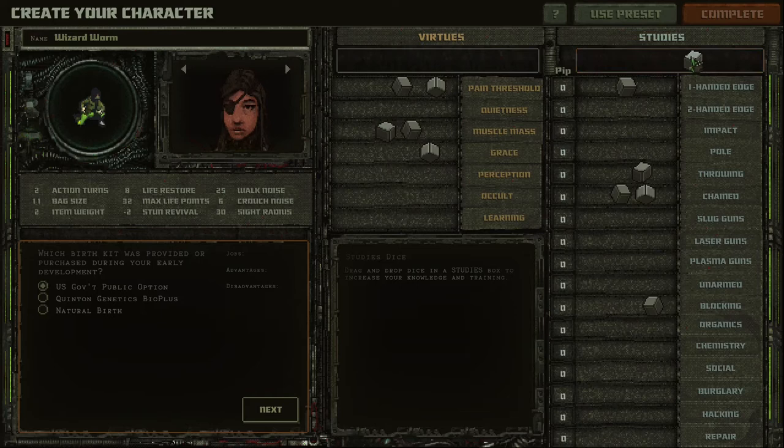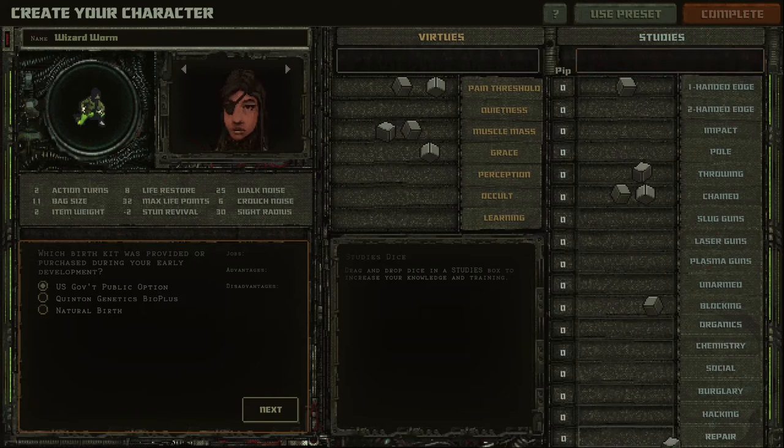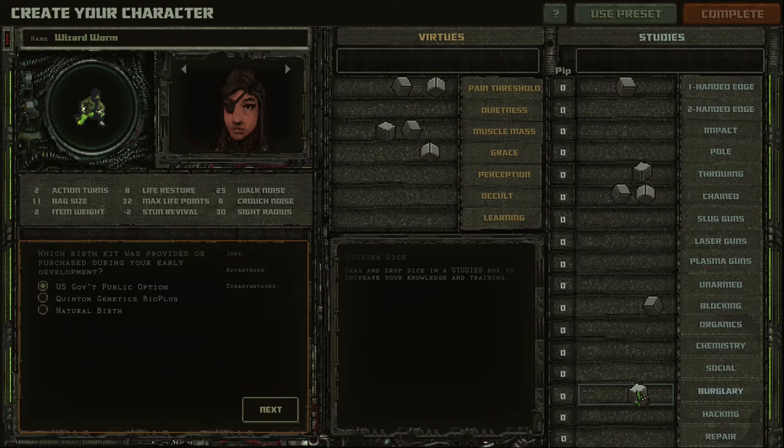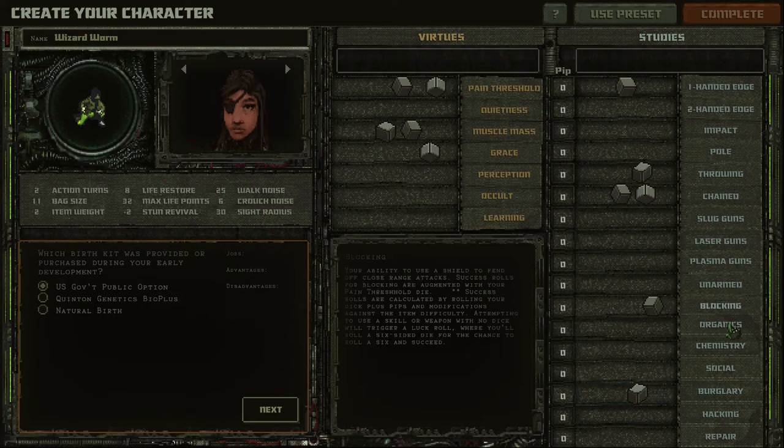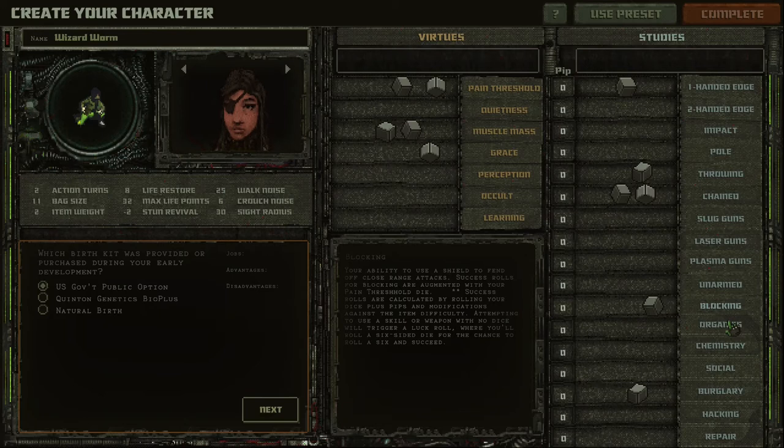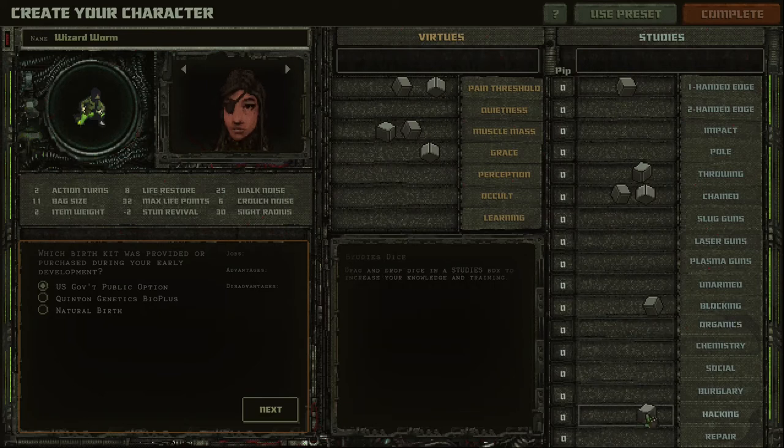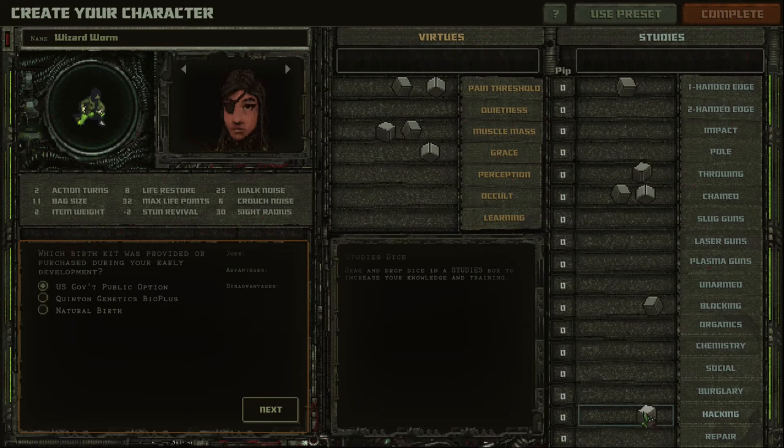And you have two more cube studies to spread. One will go to throwing, because you will throw knives and other stuff. It's important for a melee type of fighter. And the last cube you can spend on any of these skills, depending on what you like. For example, if you want to unlock locked doors, put it here. Or maybe you want to be a little bit of a doctor kind of character, then put it right here. Or hacking. It's completely up to you.